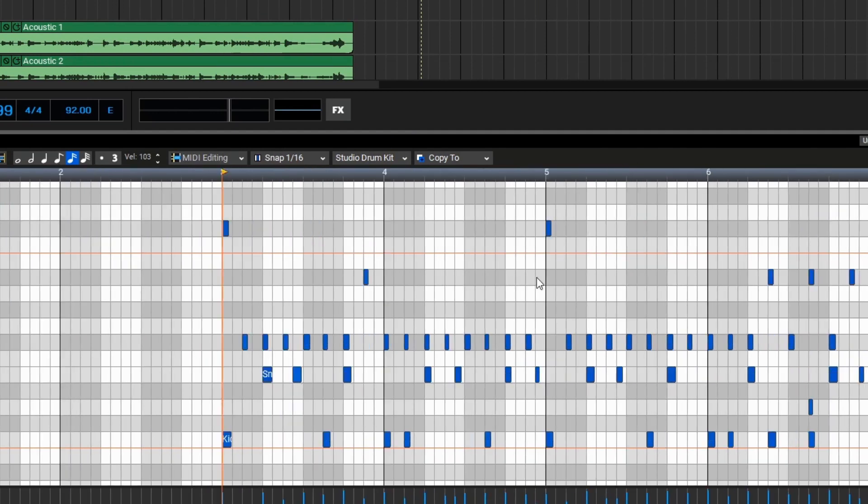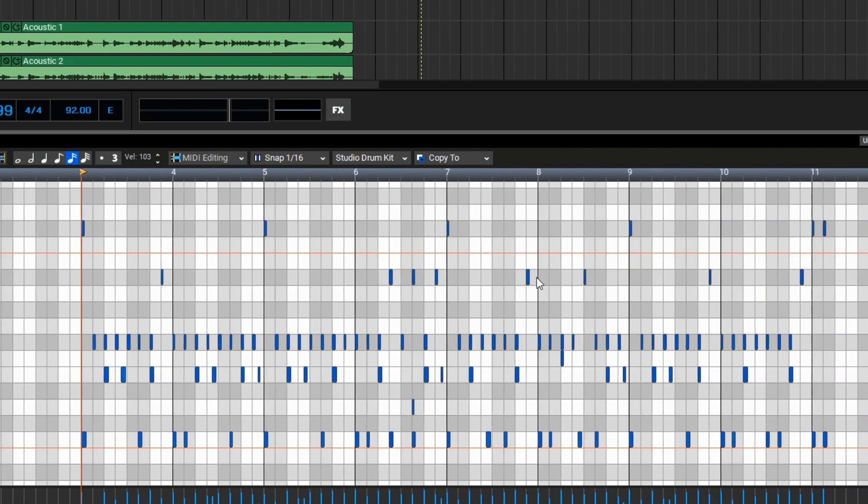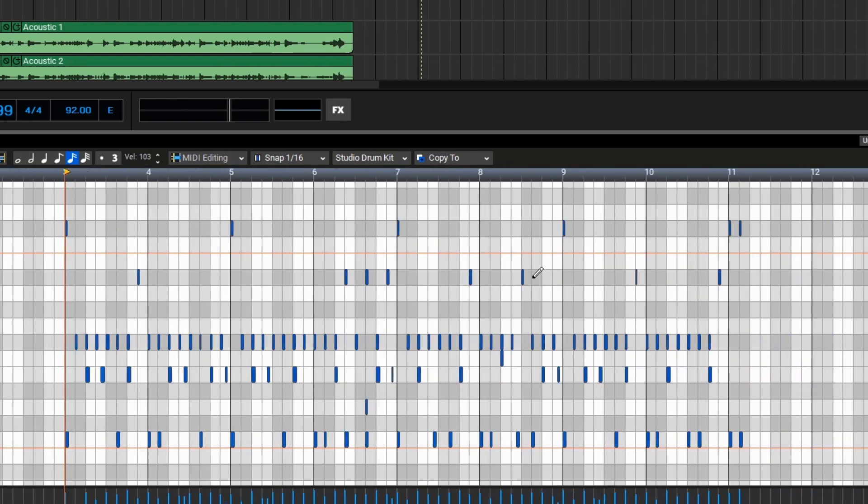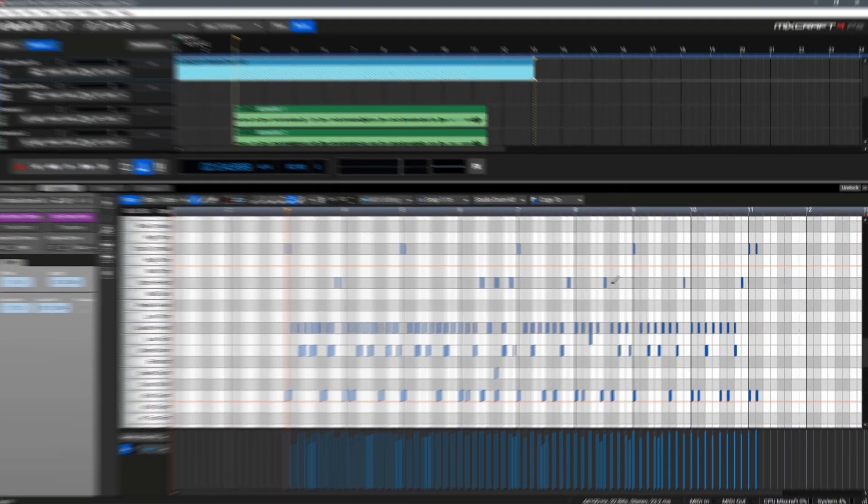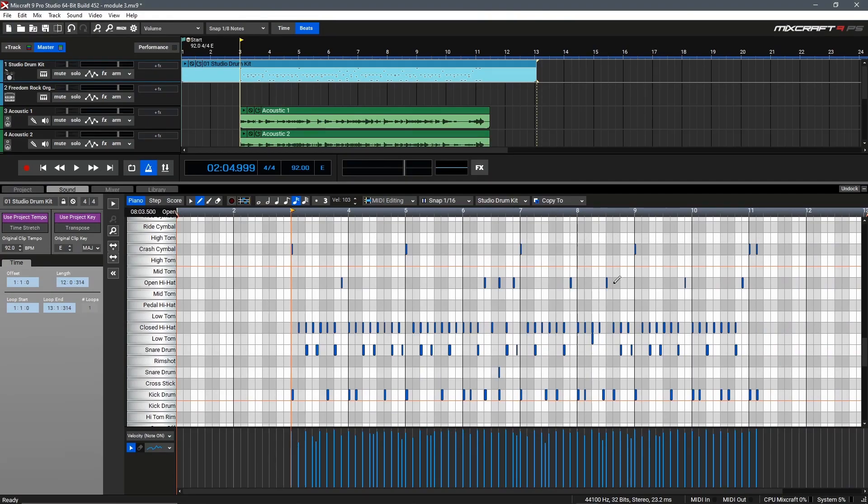If we zoom out we can see MixCraft has actually corrected the entire performance in one go which makes it a very fast way to do this. Let's take a listen to the final quantized performance now that everything's in time.